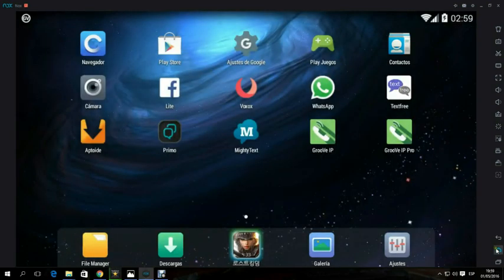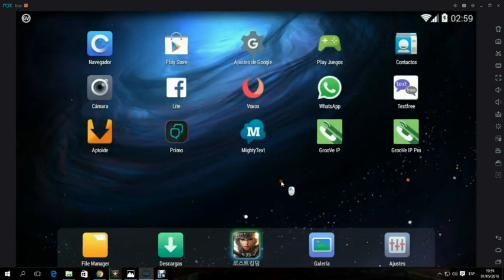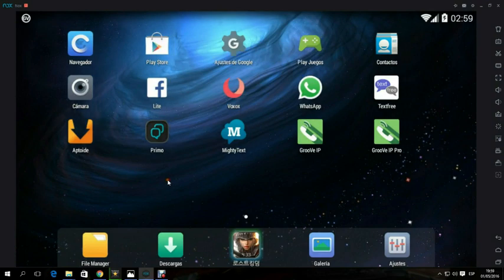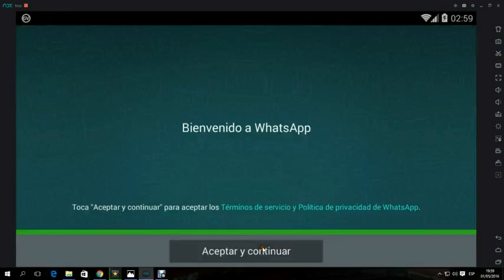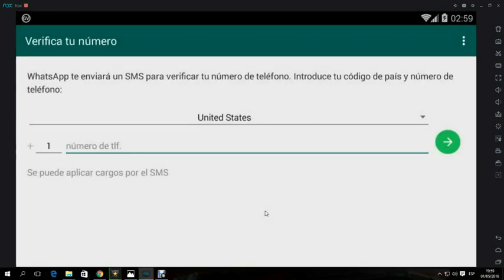Then we open WhatsApp. We write the number we receive from GrooveIP.